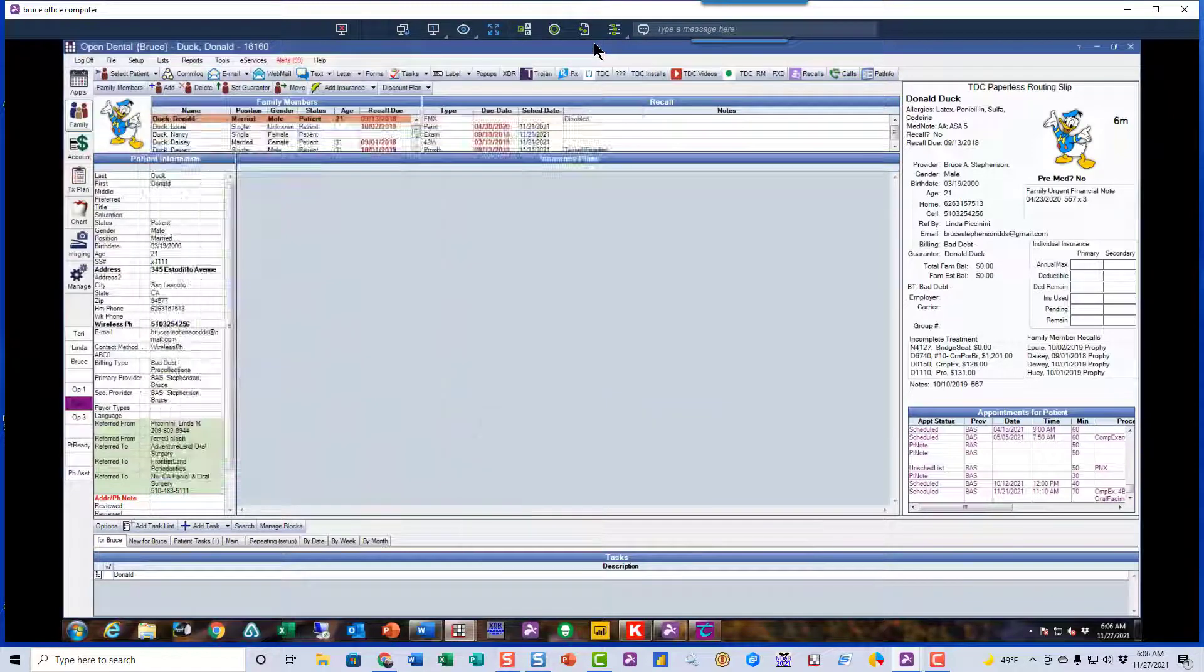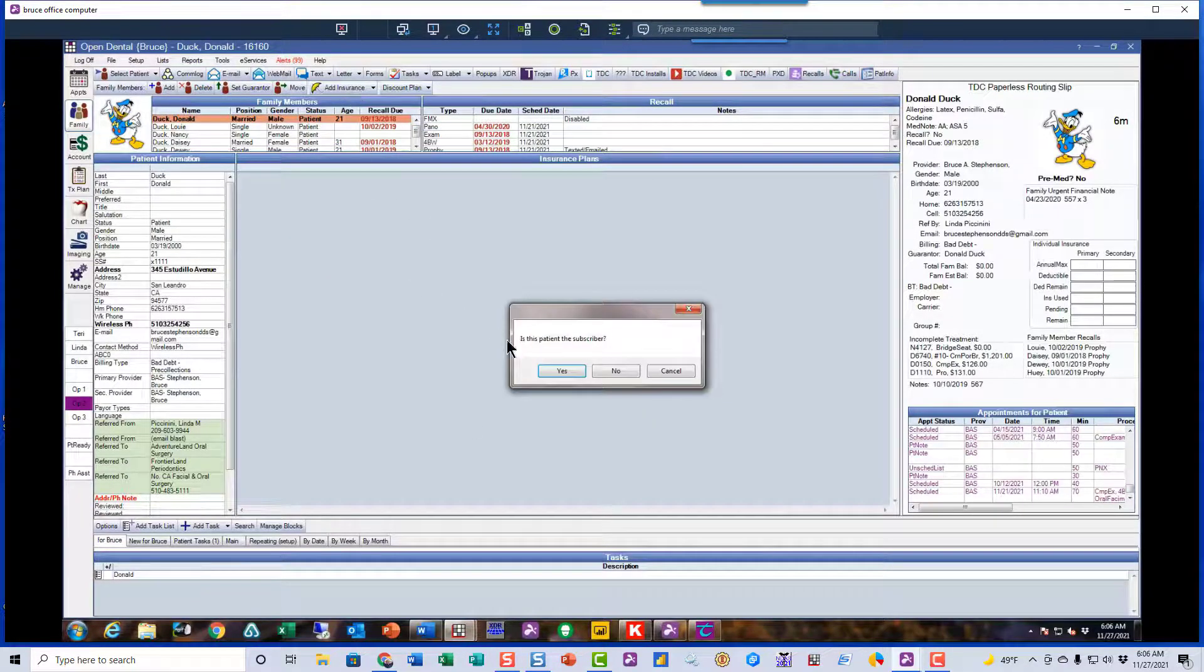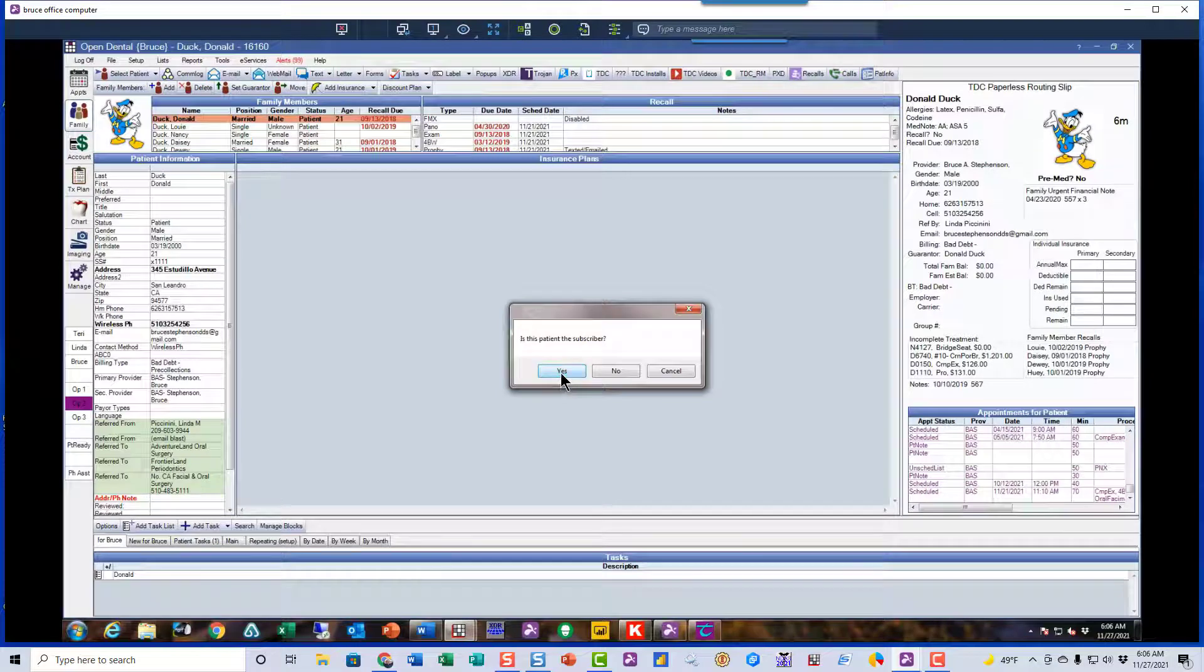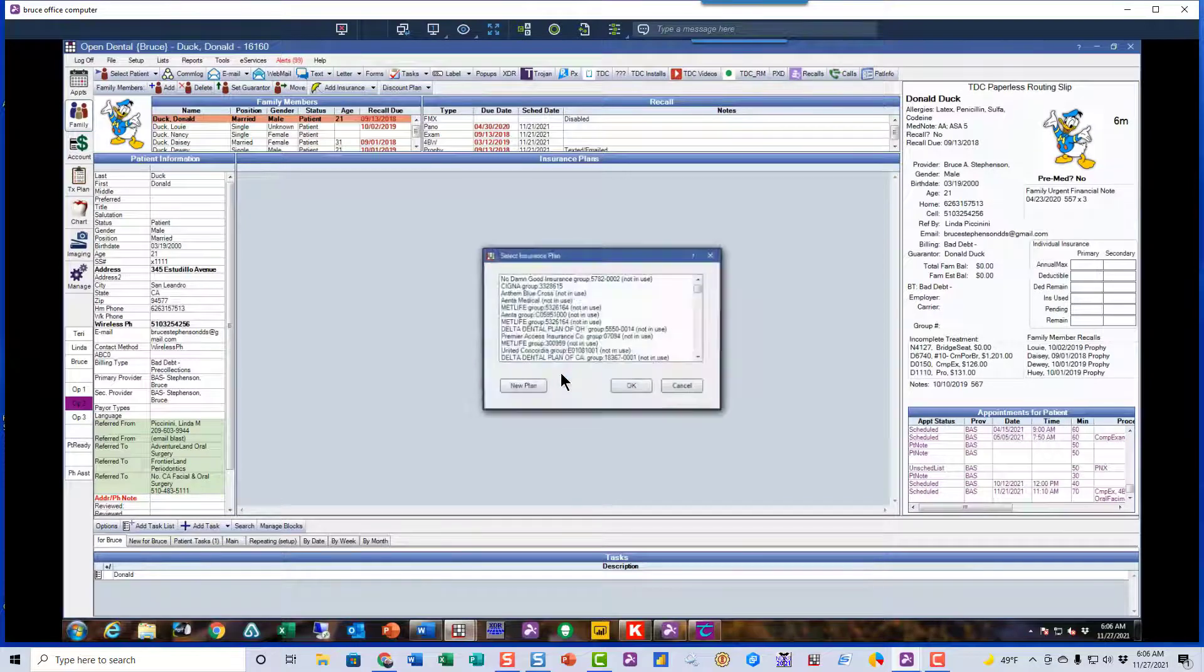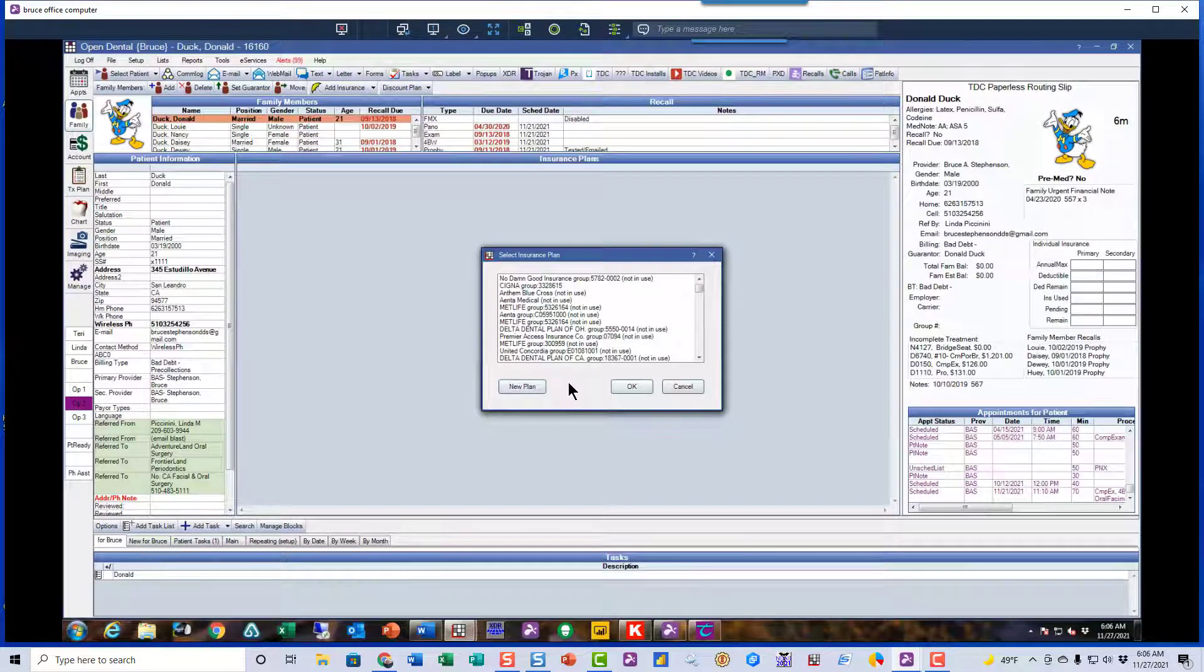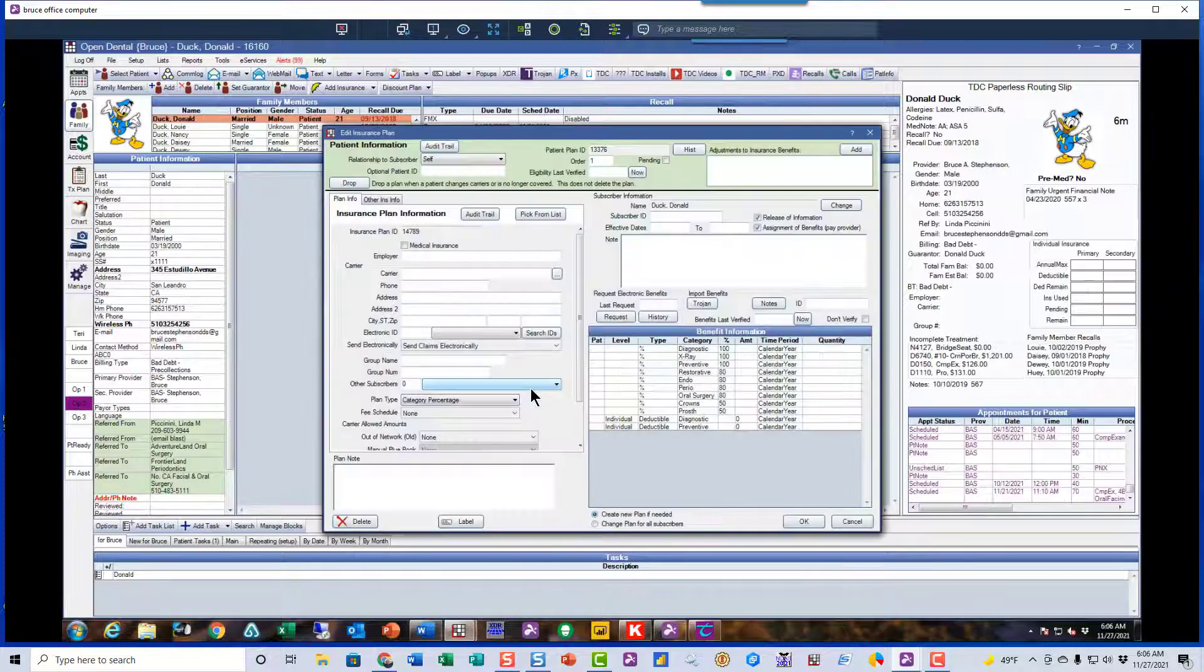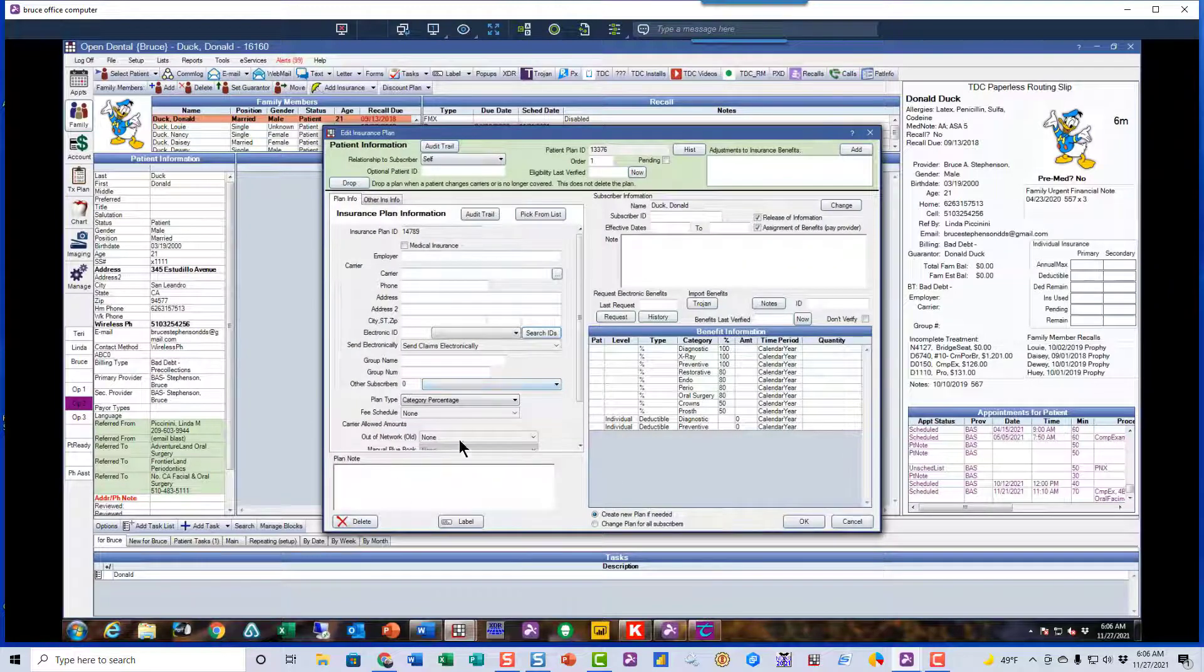Now, Donald doesn't have any insurance yet. So we'll add a plan. And we'll make this a new plan, so it's going to have all blank information in there. So look over on the left hand side. You see that's all blank.